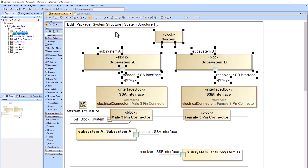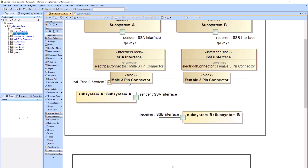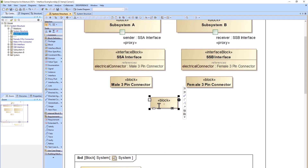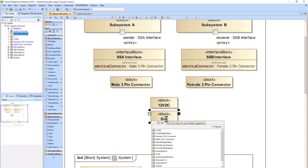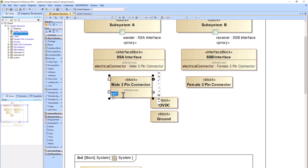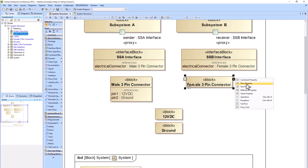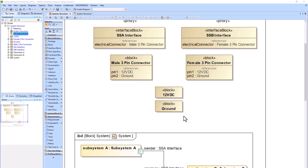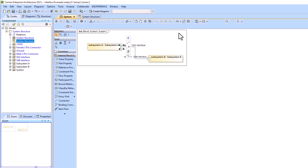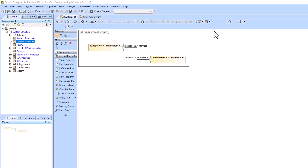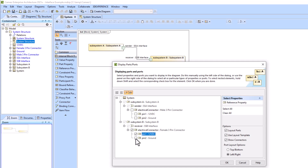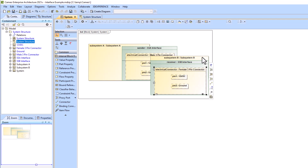Then we're going to jump down from the connector level to the pin out level. We'll create several new blocks: 12 VDC and ground. These are going to type the reference properties called pin one and pin two within our male three pin connector block and our female three pin connector block. Now we can go into our internal block diagram and show the reference properties we just created, then add connections between them.